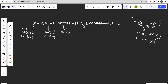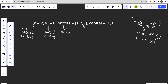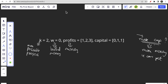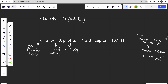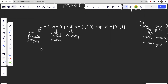If there were no capital constraint, you would simply choose the two projects with maximum profit. But since capital exists as a constraint, to do project i you must have current capital greater than or equal to capital[i]. So capital restricts which projects you can choose at any point.